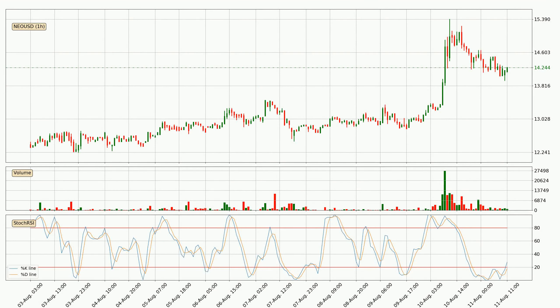Looking at the hourly stochastic RSI, there are no signs of the stochastic RSI being oversold or overbought at this time, but the percent K line is over the percent D line, which means the current trend is to the upside.